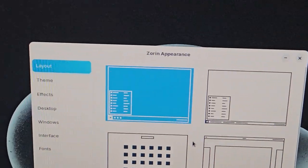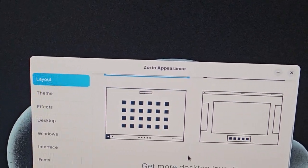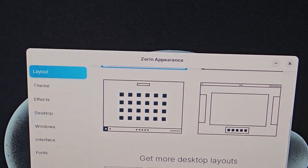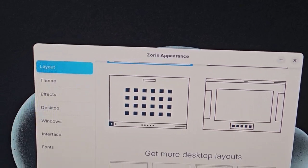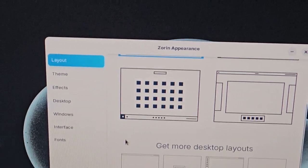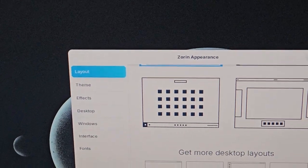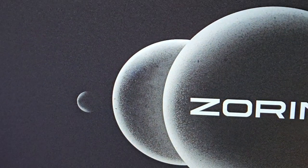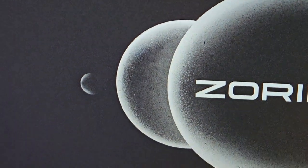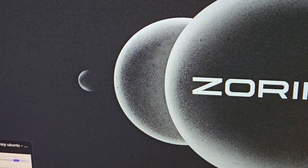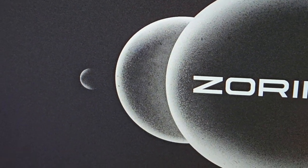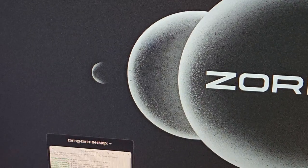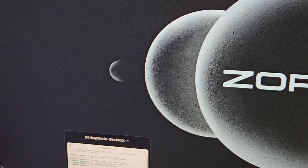Right here in the appearance settings, it says 'Get more layouts — upgrade to Zorin OS Pro.' They want money. They also include the Brave browser but they don't include Firefox, and they don't make the terminal easy to get to.